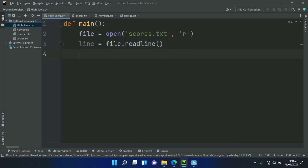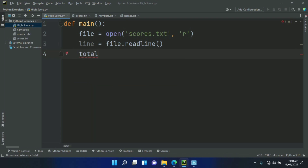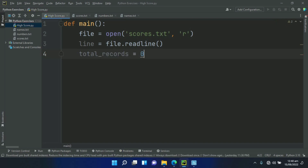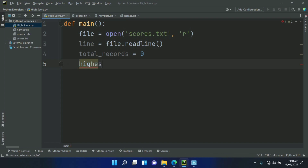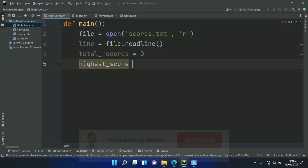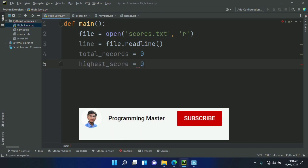Now create a variable totalRecords and set this equal to zero. And create another variable highestScore and also set this equal to zero.